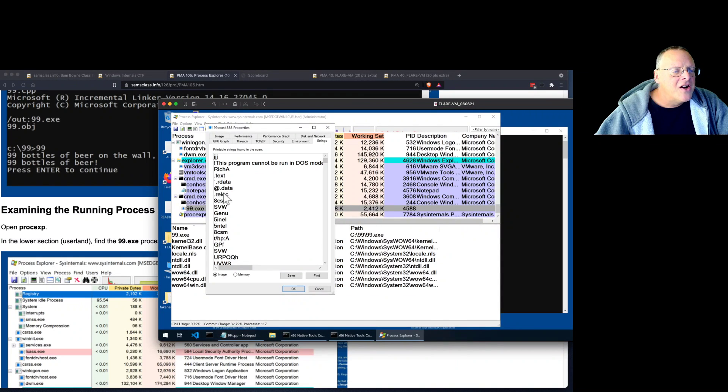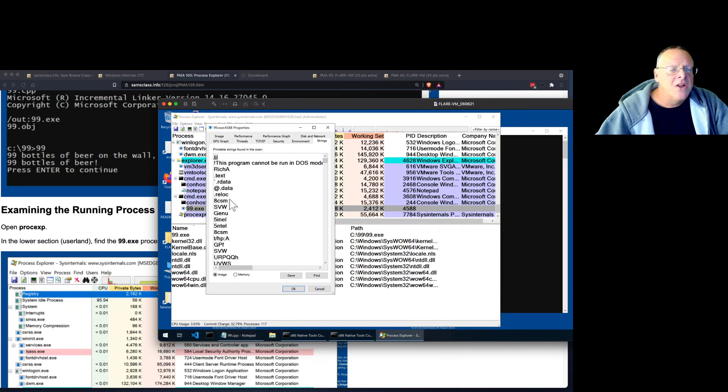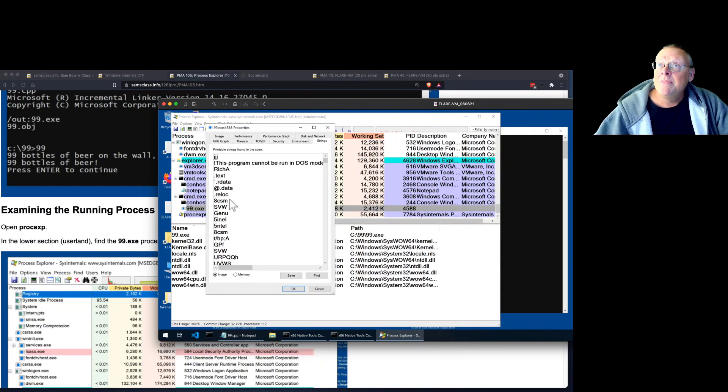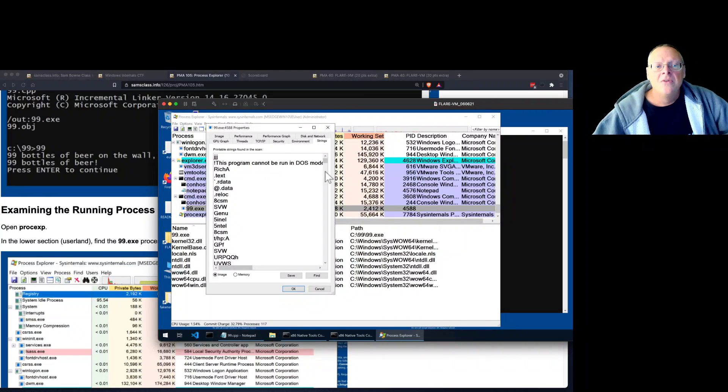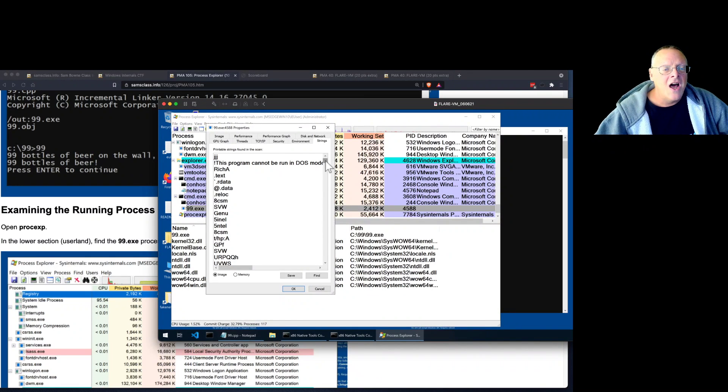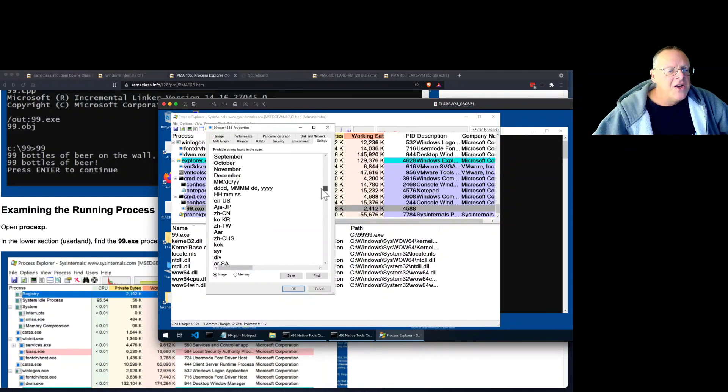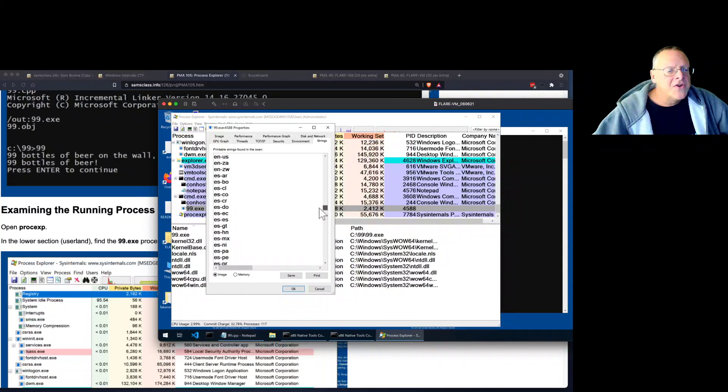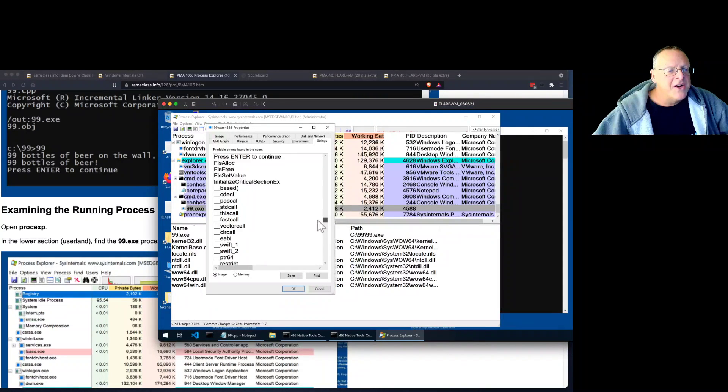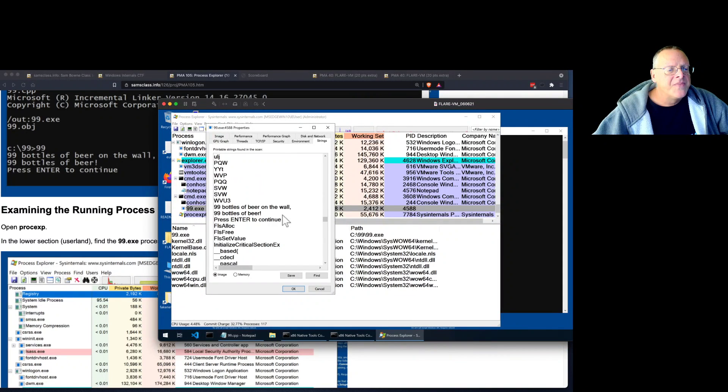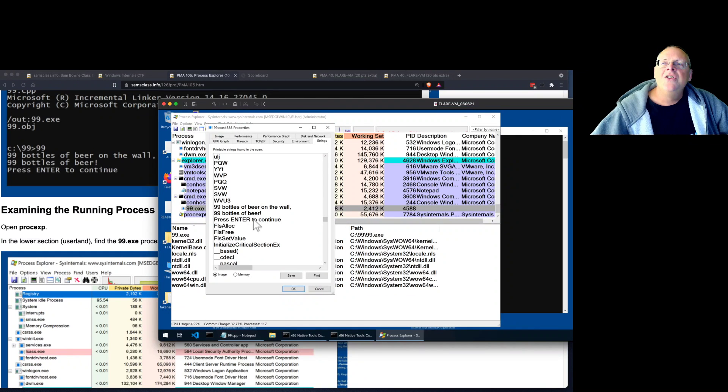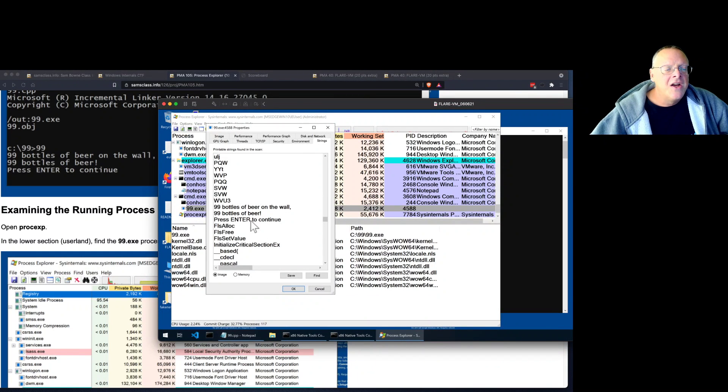And if you scroll through this file, you will eventually find the strings that it's going to print out, like 99 bottles of beer. There they are. So the strings you print in your program are just sitting there in memory. Now this is, by the way, the disk image. You have the disk image here and the RAM image there.